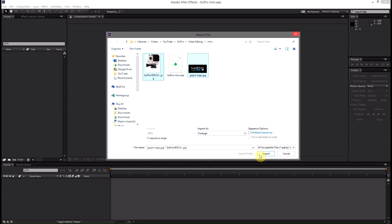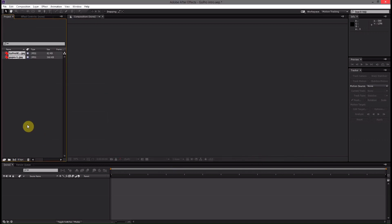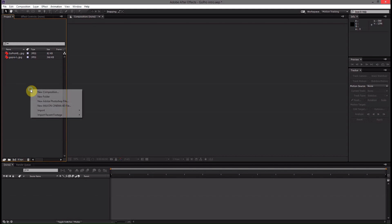You can go ahead and import both of these and then we're also going to need the composition layer that we actually build our video clip on.